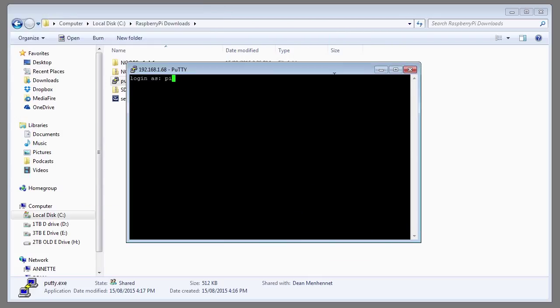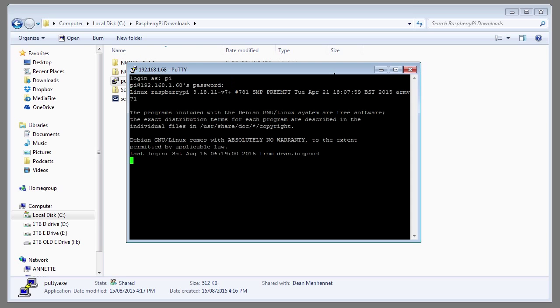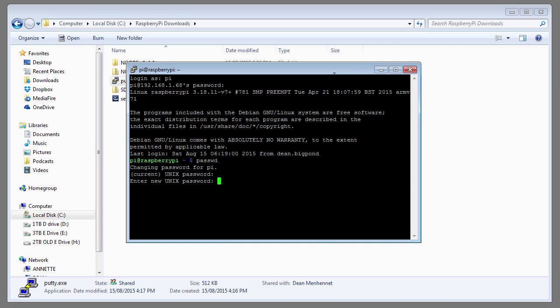Log in as Pi and the password is raspberry. First thing we need to do is change the password. Type in the command passwd. You'll be asked to enter in the current Unix password, which is raspberry. And I'm going to enter in top secret. Confirm the new password by re-typing it in.